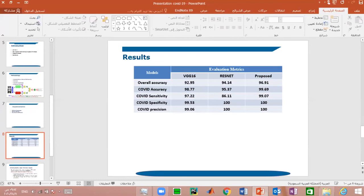The results of our paper: for evaluating the performance of the proposed model and other models, we calculated the confusion matrix. Using the confusion matrix, we calculated accuracy, sensitivity, specificity, and precision. From the table, we find that the proposed model outperforms the other models in all evaluation metrics.